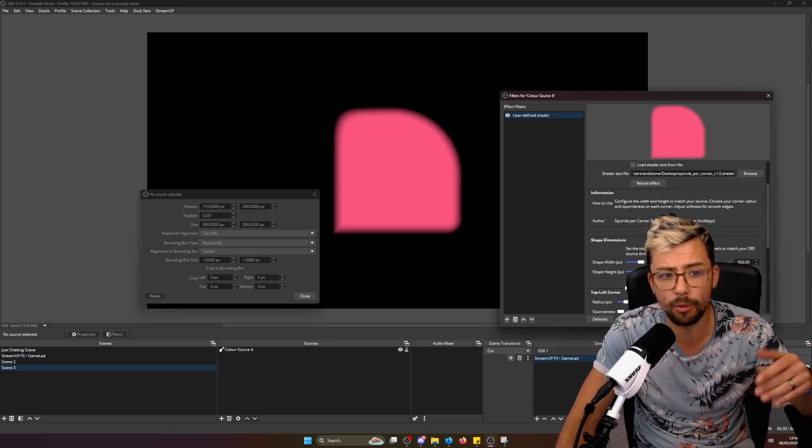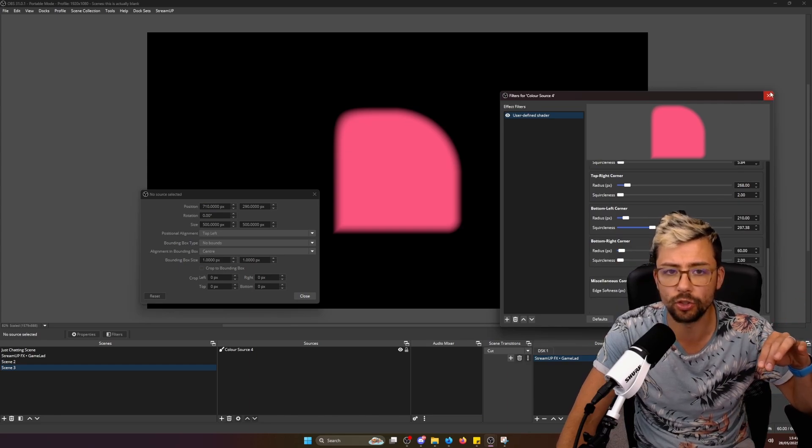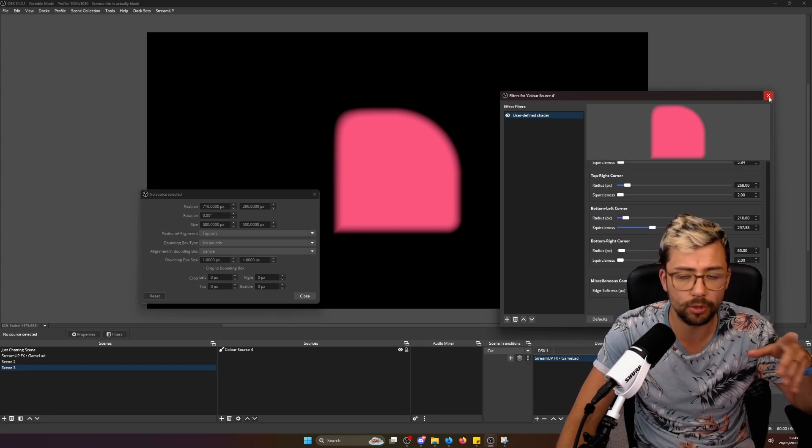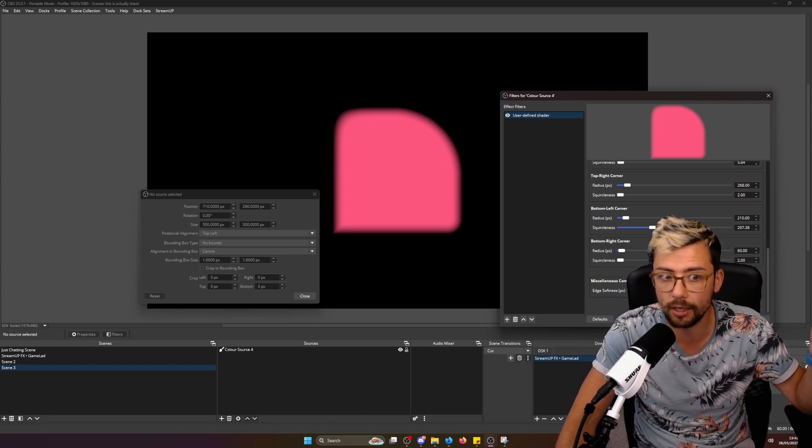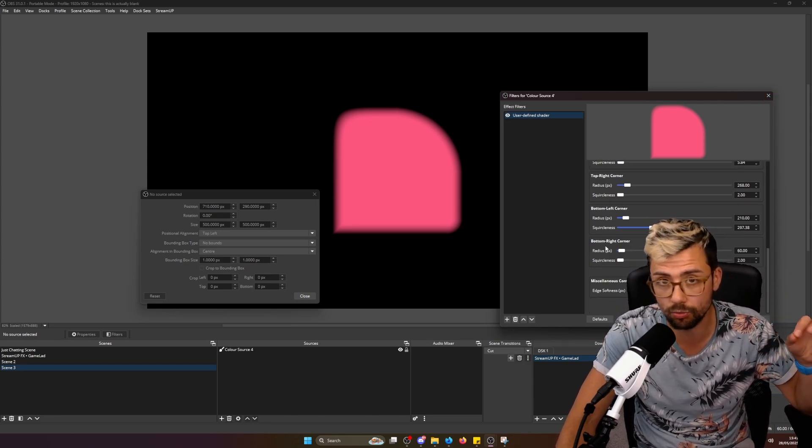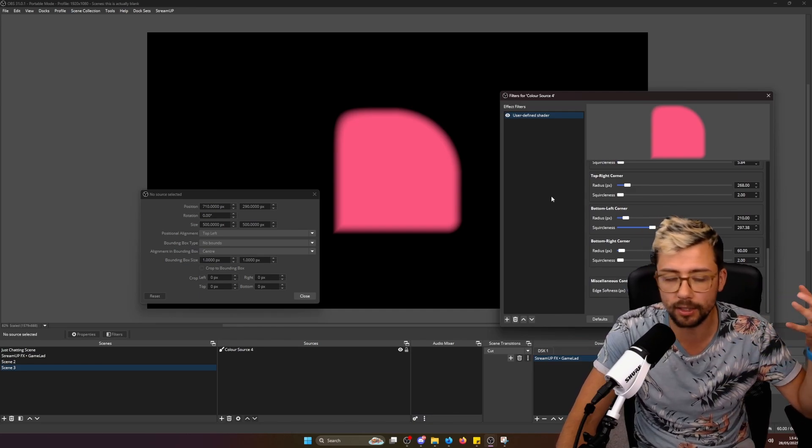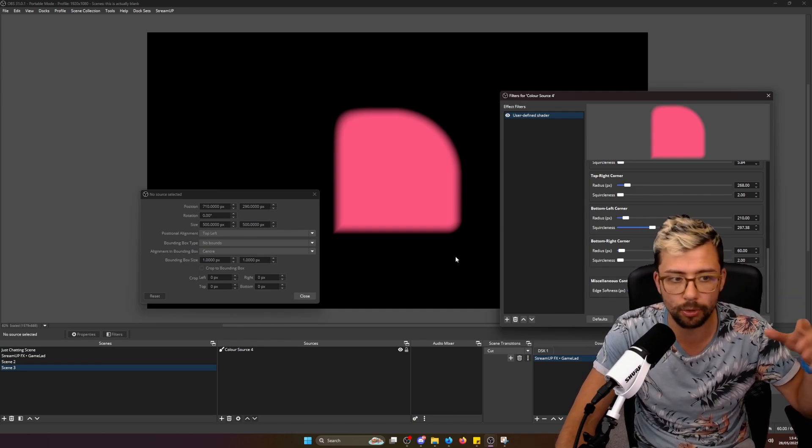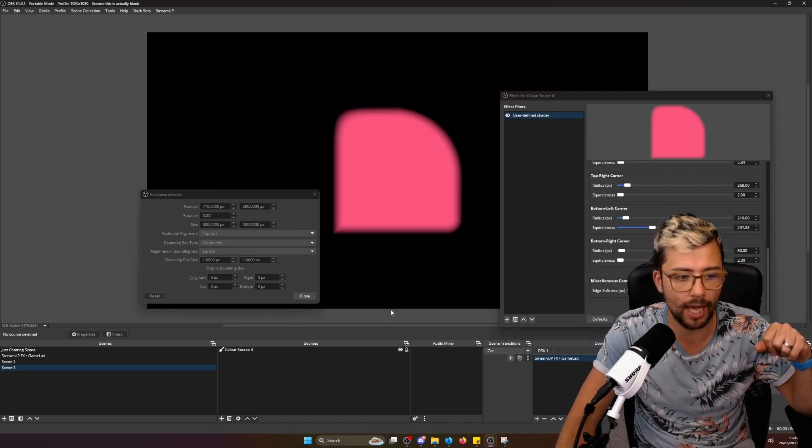Something really important to note as well is you can use it in conjunction with other plugins like the Stroke plugin and stuff like that, which is really cool. So if you're using Finite's Stroke plugin, then go check that out. And hopefully you guys like this plugin, well, the shader.